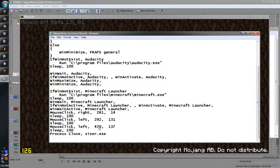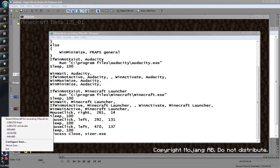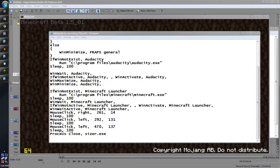And then it closes Sizer because all it's needed is just to close it, it's a tiny program anyway. And the script exits.